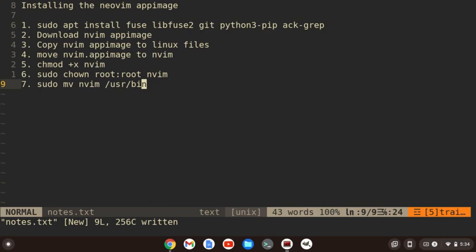The steps we're going to follow: we're going to install the dependencies, that's step one. We're going to download the NeoVim app image. We're going to copy the NeoVim app image to Linux files. We're going to move NeoVim app image to just NeoVim. We're going to make it executable. We're going to change the ownership to root, and then we're going to move it to a place where we can open it from anywhere.